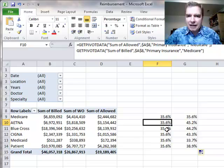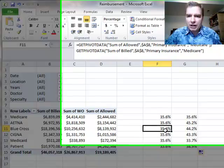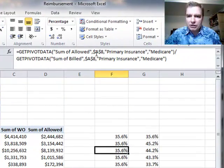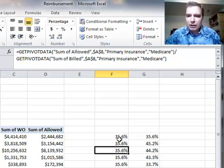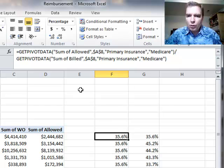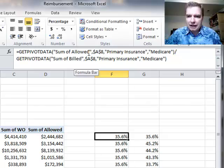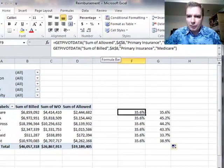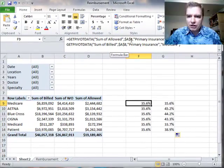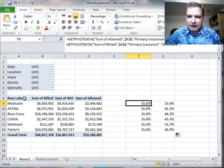This formula, no matter where you copy it, is always going to look for the sum of allowed field from a pivot table that starts at cell A8 right there, where the primary insurance is Medicare.